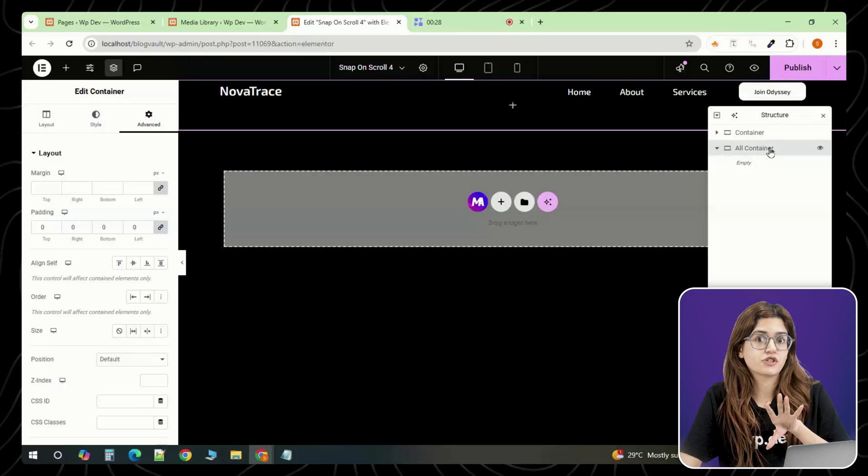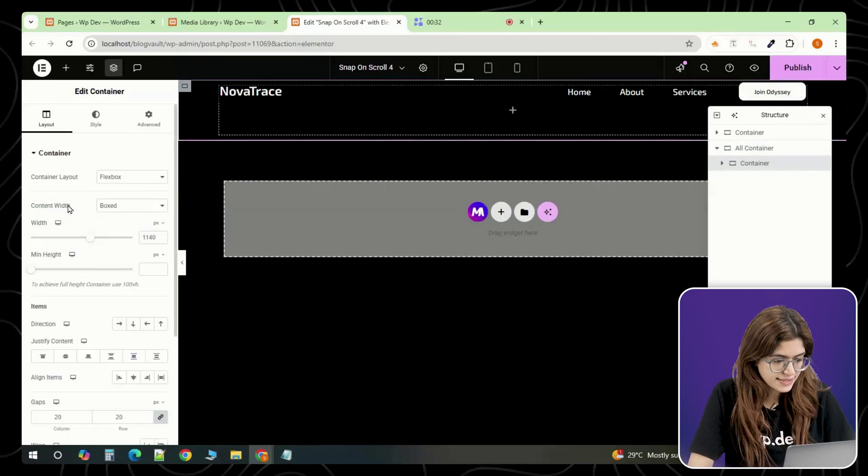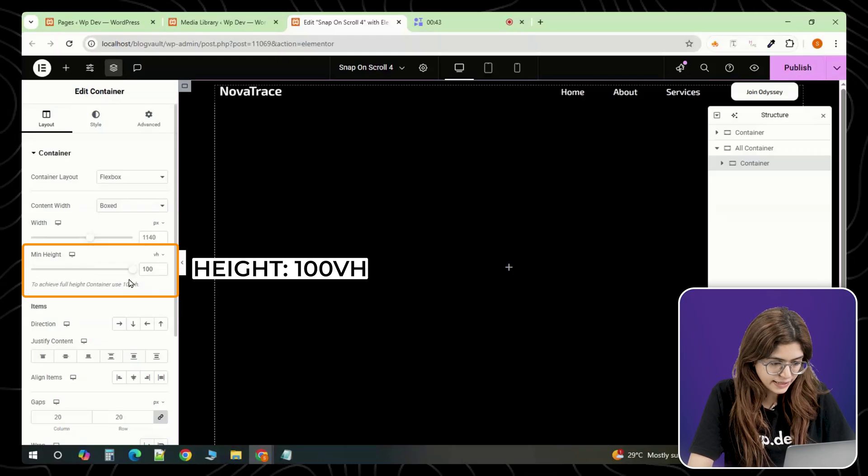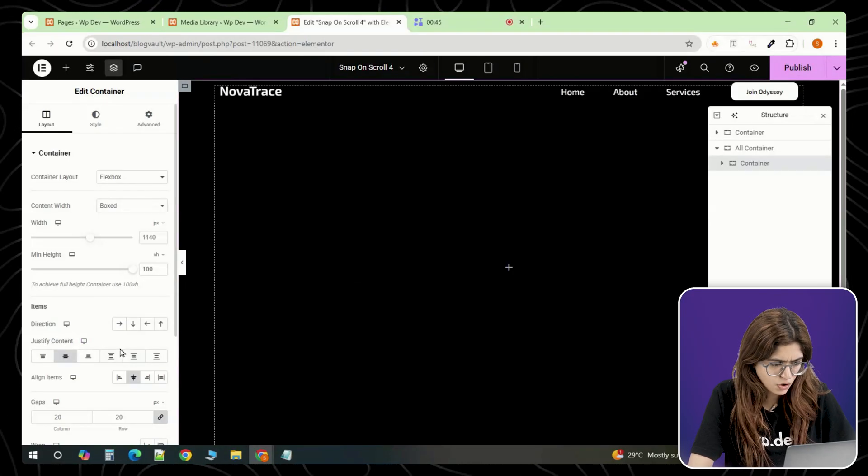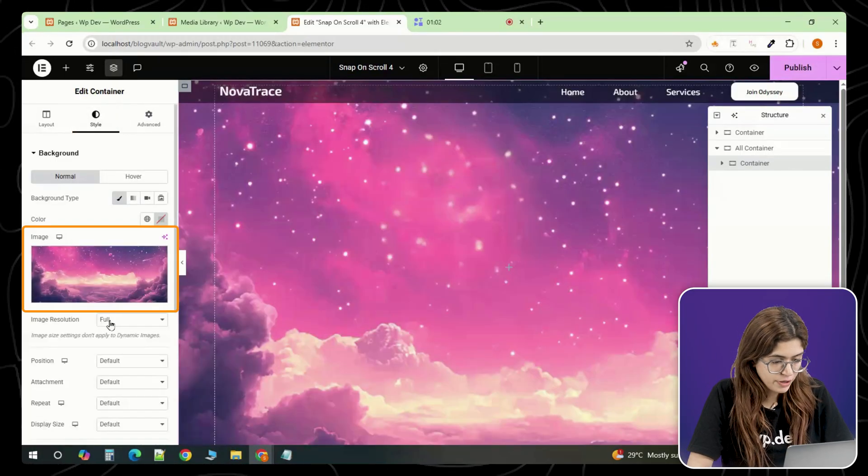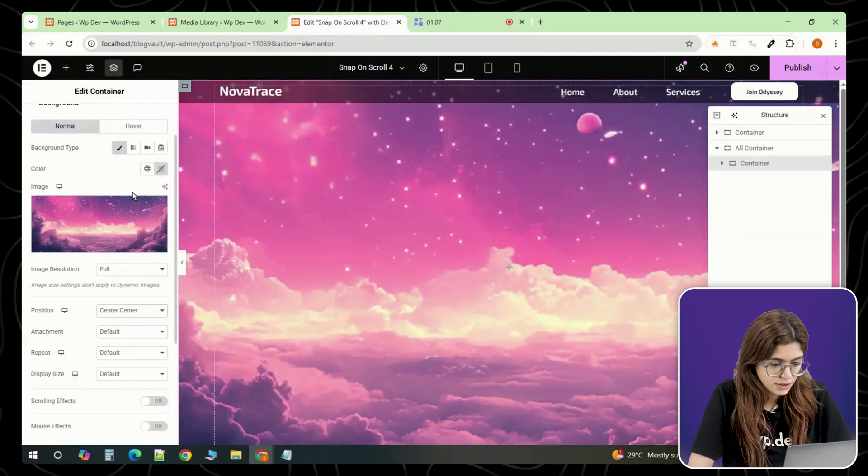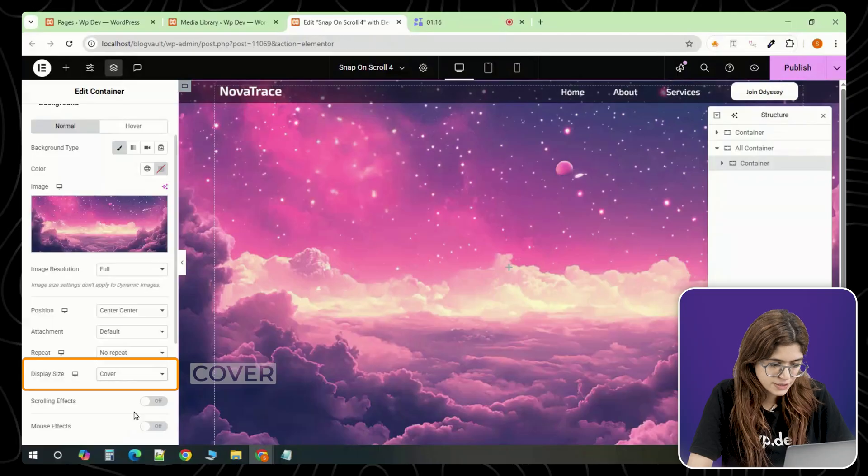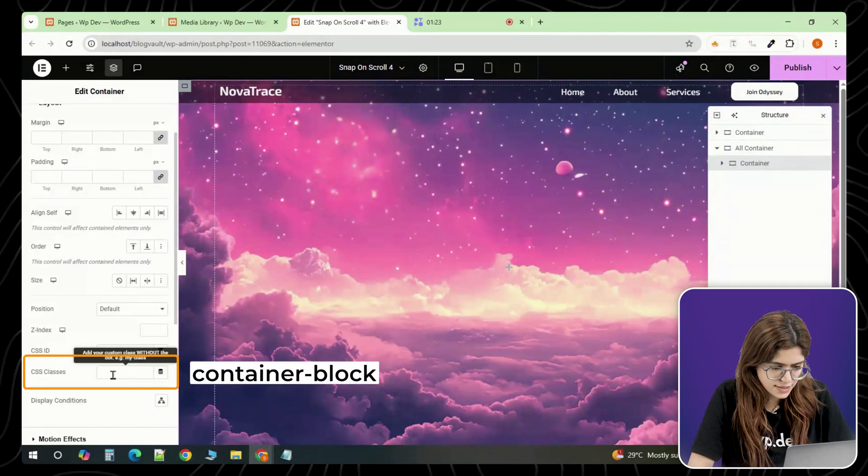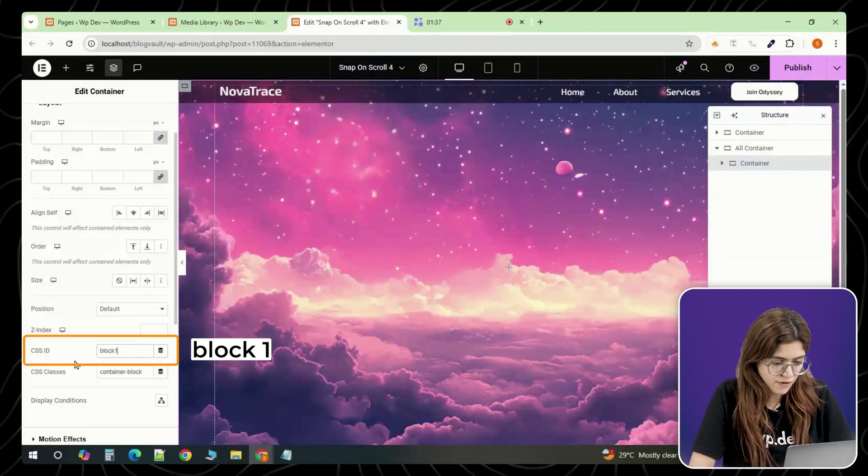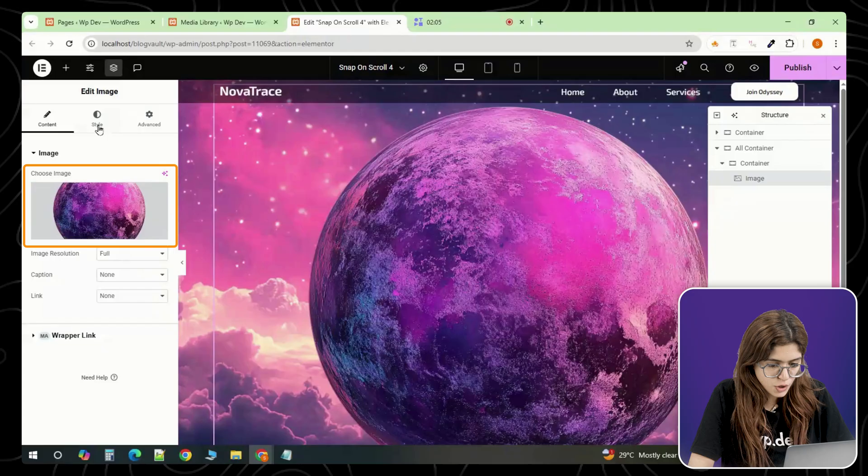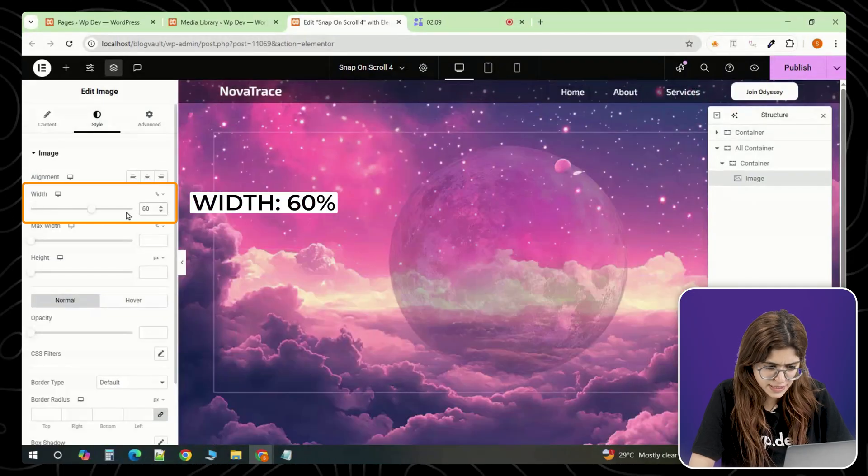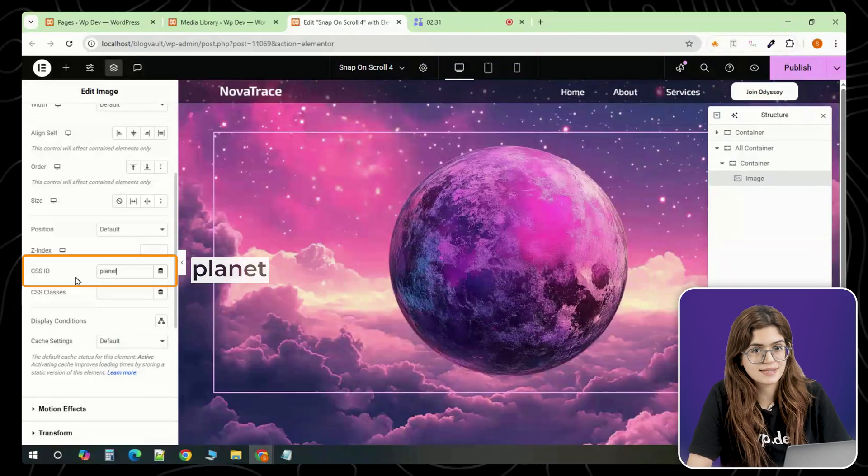Now let's create the first section. Inside all containers, add a full width container and set its height to 100vh. Then go to the layout settings and set the justify content option to center so your content is vertically centered on the screen. Head to the style tab and set a background image. Make sure the position is set to center center and the size is set to cover so it fills the screen properly. Next, go to the advanced tab and assign a CSS class called container block and set the id as block one. Inside this container, add an image element. Choose your planet image and set its size to around 60 percent. Then assign the id planet. We'll animate this later with some custom CSS.